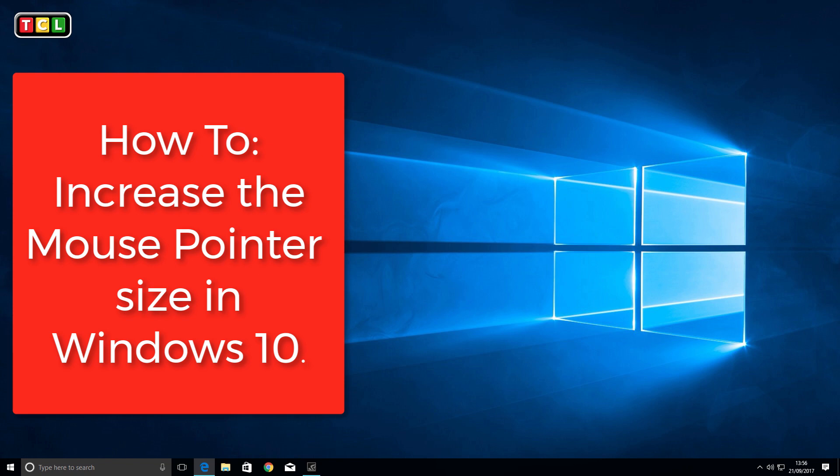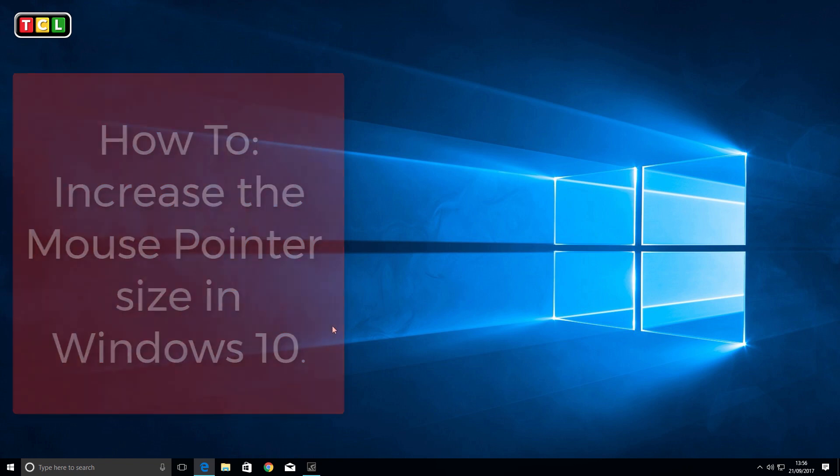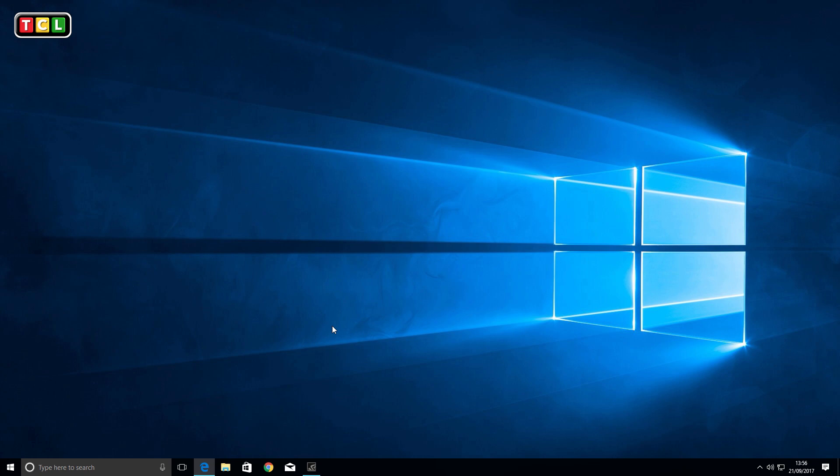Hello and welcome to the Computer Lab Vids YouTube channel. In this video, I'm going to show you how to increase your mouse pointer size in Windows 10 to make it easier to see.